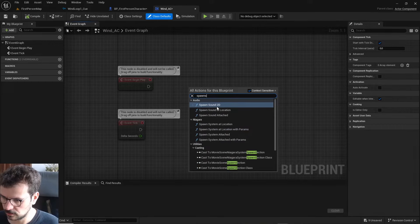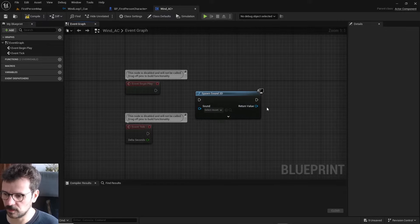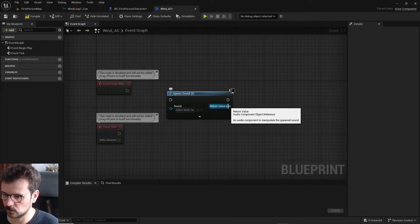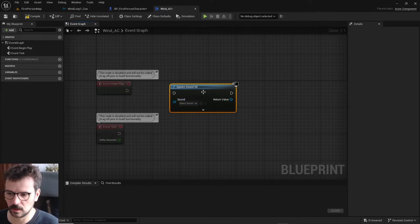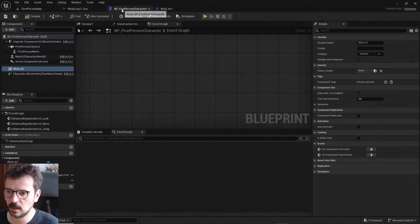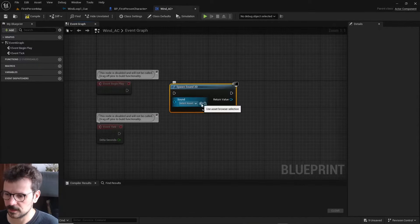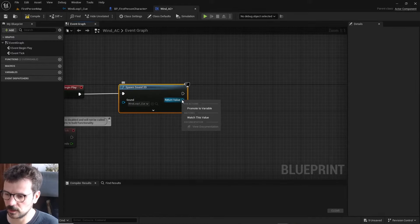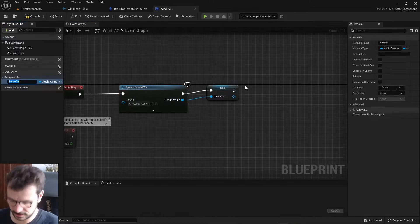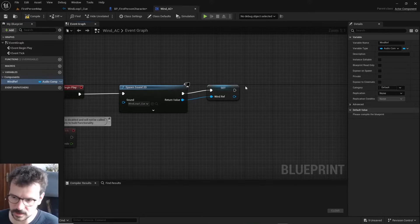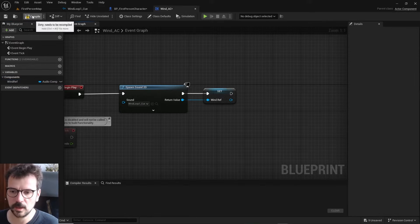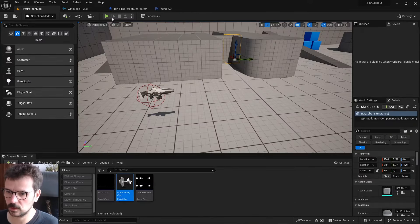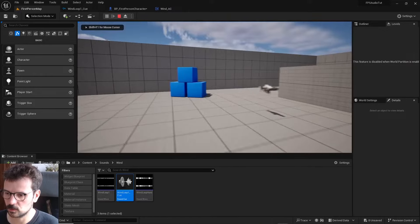We're gonna start with spawning a sound 2D at Begin Play. We use Spawn instead of Play because we need to get a reference to the sound. Let's get our wind sound here, attach it to Begin Play, and promote this to a variable - let's name it Wind Ref. From here we can change the amplitude of our sound. We should be able to hear the sound when we start the game - yes, we do.